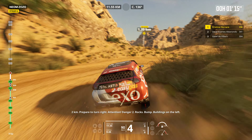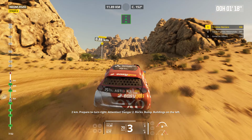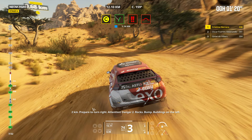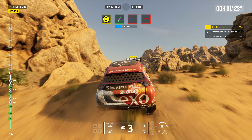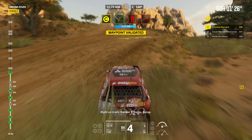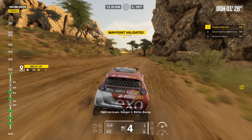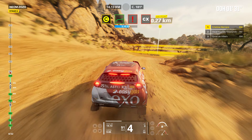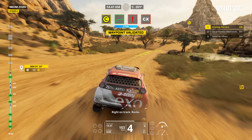Twisty. Two kilometers. Prepare to turn right. Attention. Danger two. Rocks. Bump. Buildings on the left. Right on track. Danger two. Rocks. Bump. Prepare to turn right. Right on track. Rocks.